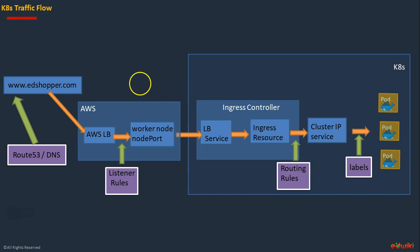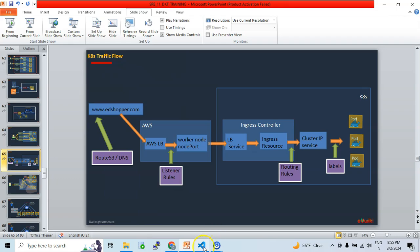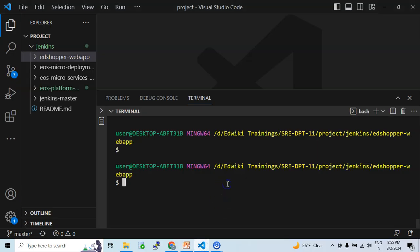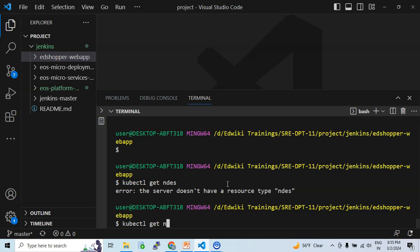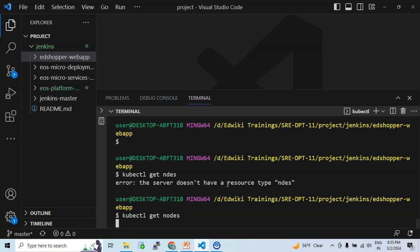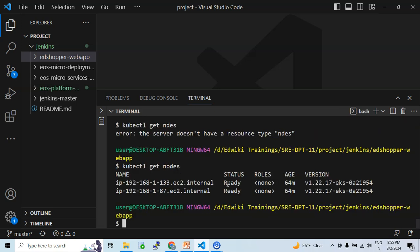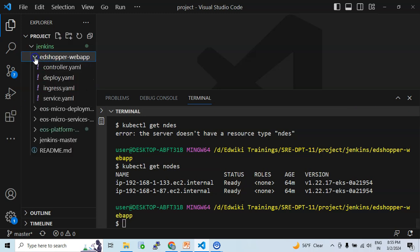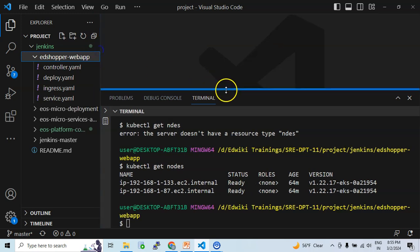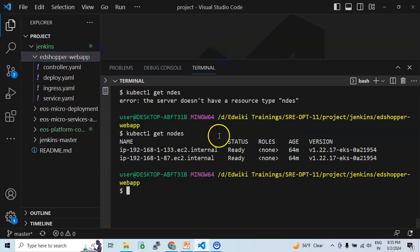Let me demonstrate exactly how this works. I can see that there is a Kubernetes cluster currently running. Let me run the command kubectl get nodes just to verify that the Kubernetes cluster is up and running. Looks good. Now here I have the edshopper.com web application deployment manifest files, and let me go ahead and deploy these application manifest files.